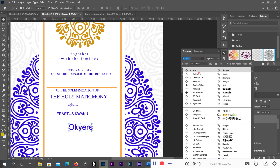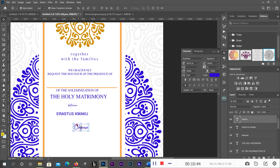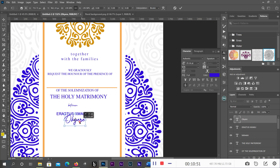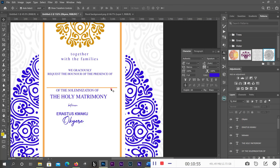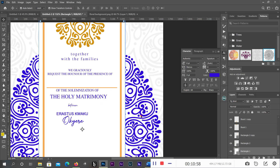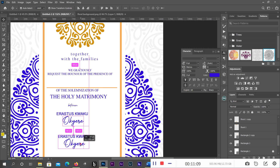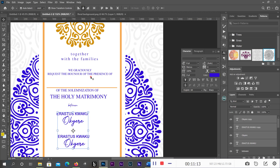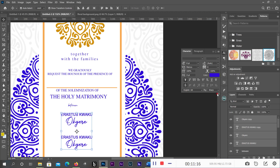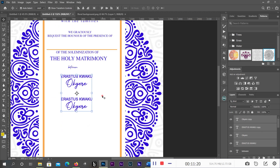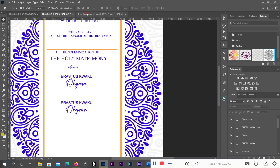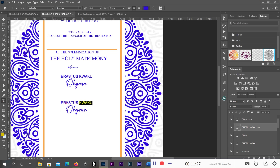I'll change the font to Authentic and click. I'll copy this one, then with the Alt key I'll duplicate and align it nicely. Then I'll change the name to my wife's name: 'Mary.' By the way, that's my mom's name.